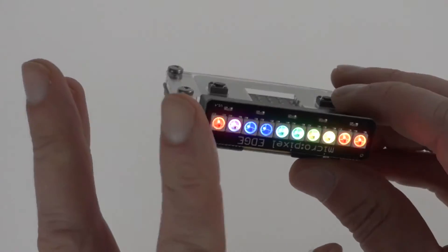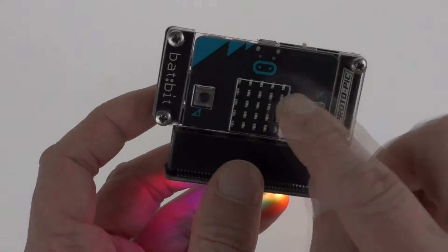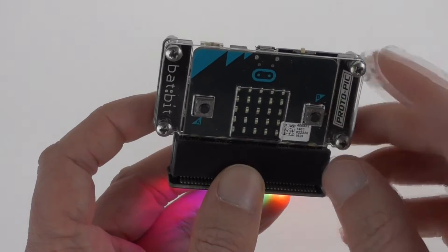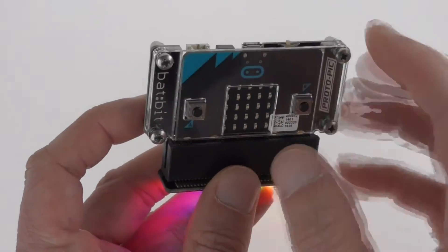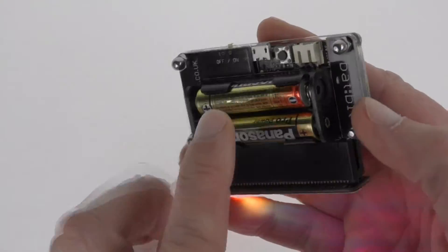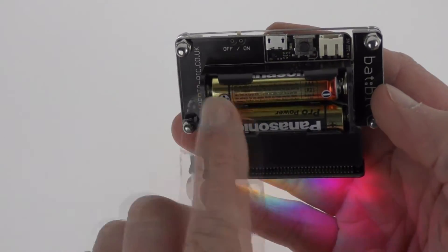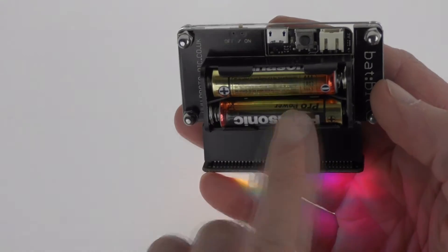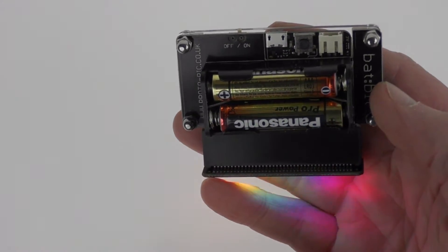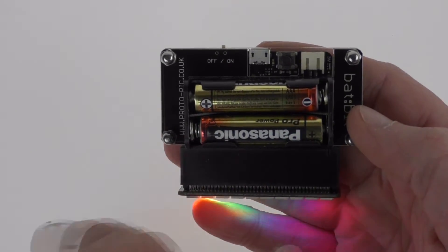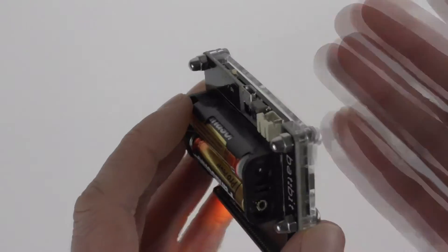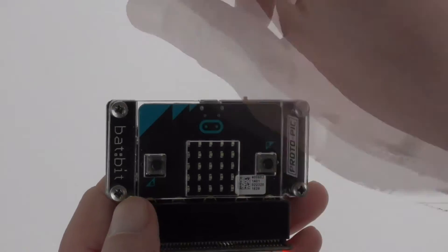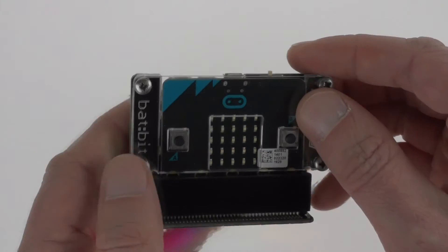Now I've got the micro:bit installed in one of our backbit cases which is an acrylic case which has also got a PCB with a switch and a battery holder for two AAA batteries, just to give it power so I don't have cables trailing.